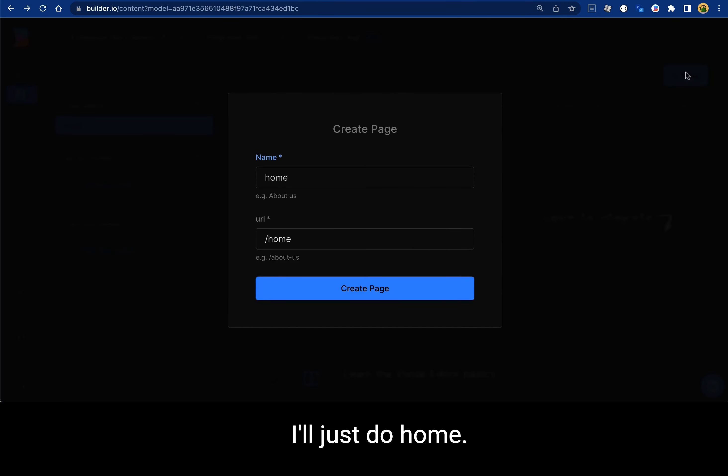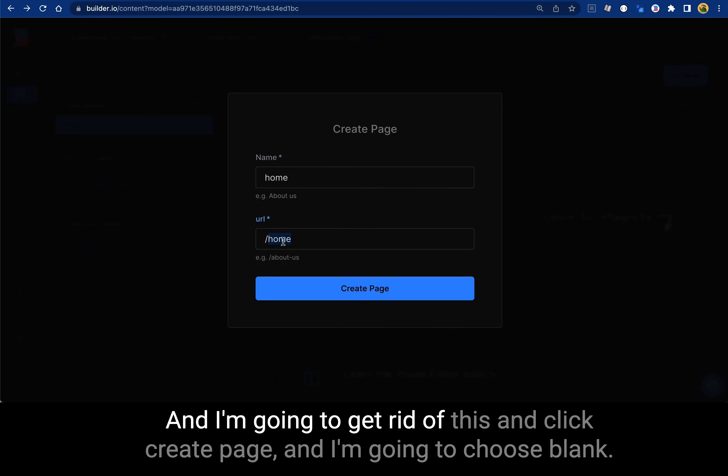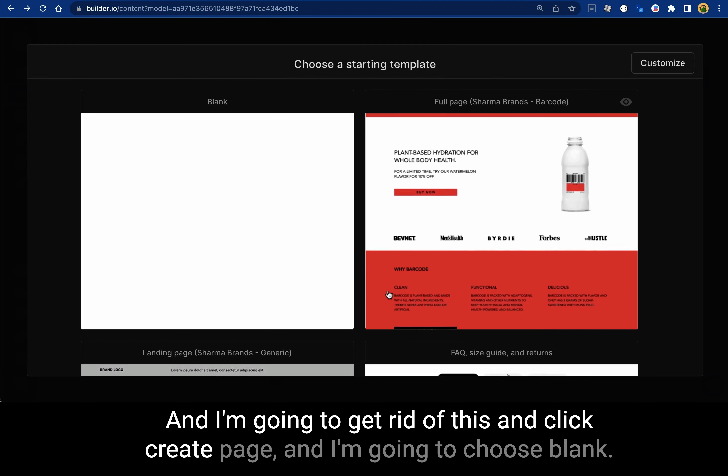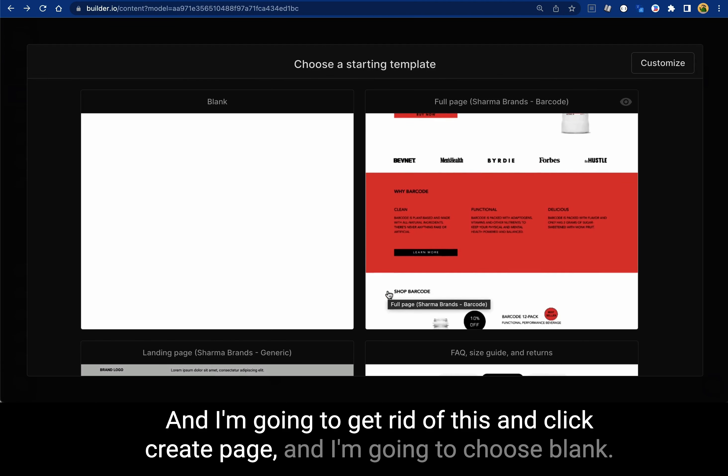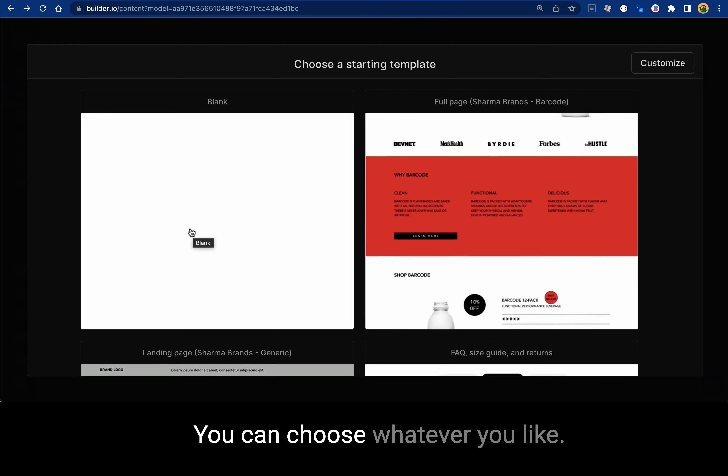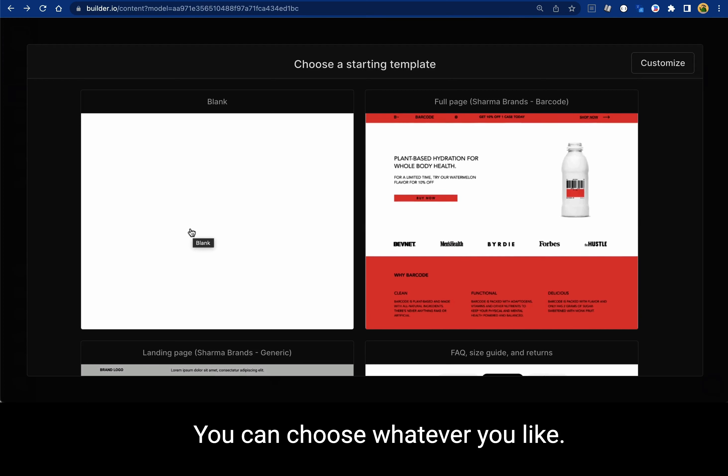Here I'll just do homes. I'm going to get rid of this and click create page. I'm going to choose blank. You can choose whatever you like.